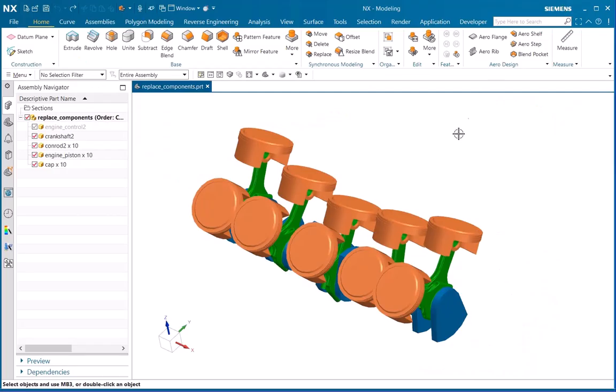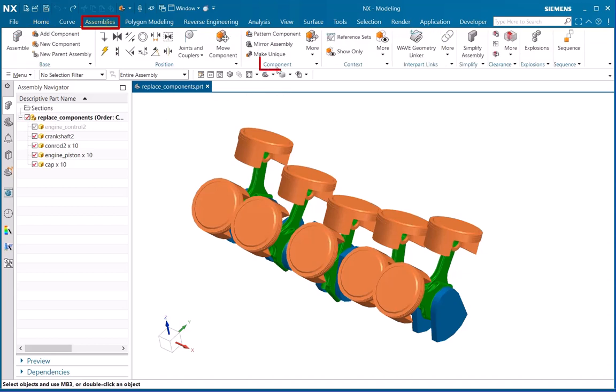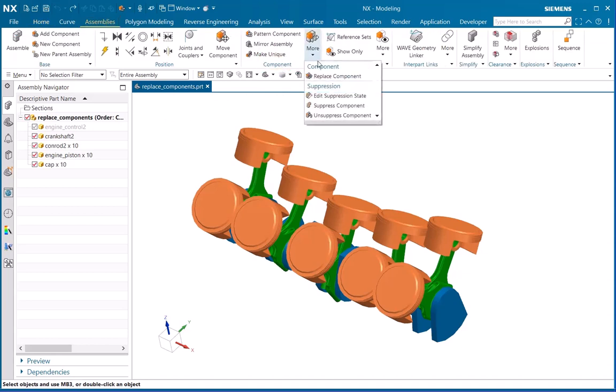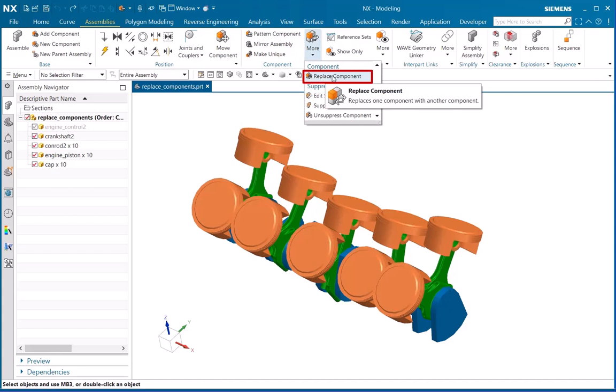So let's see. I have a model with me as you can see on the screen. To open Replace Component, I will go to the Assemblies tab, Component, and under the dropdown More, you can see Replacement Component. Just click on that to open the dialog box.